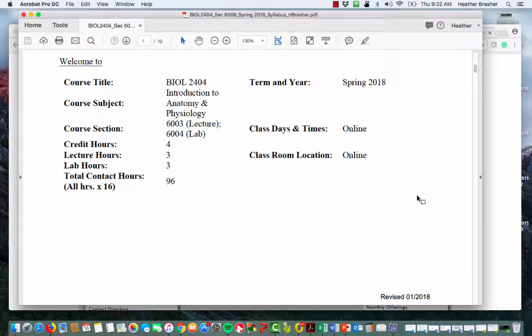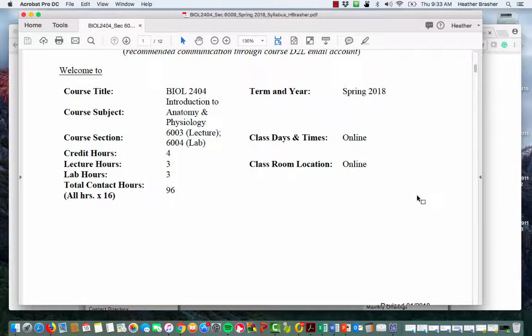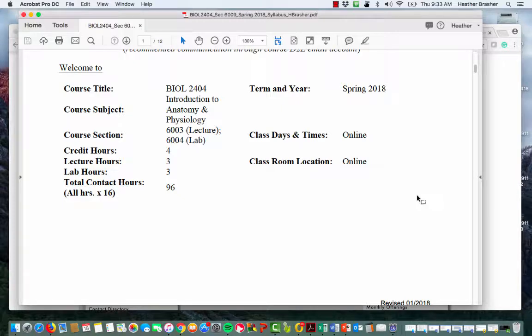This is 24-04 Introduction to Anatomy and Physiology and it's considered a 96-hour course. If you were taking this face-to-face, three hours would be lecture and three hours would be lab, so six hours total in class, plus homework and studying at home. Now everything is online so you aren't going to come see me unless you want to.